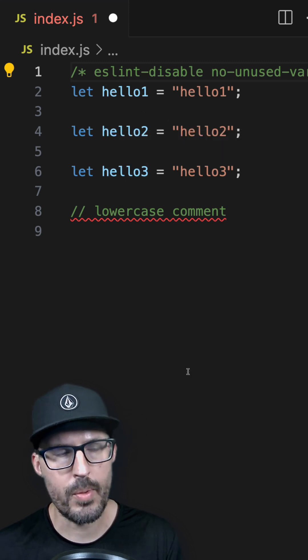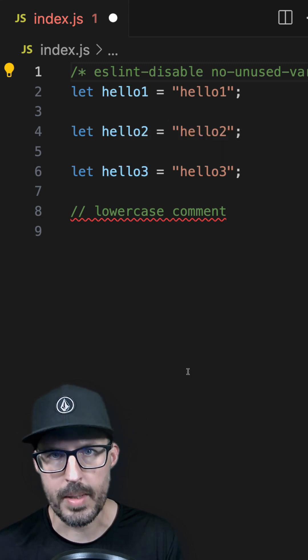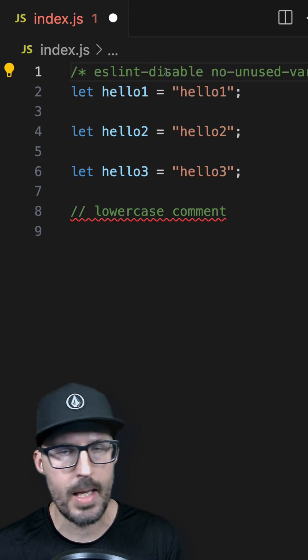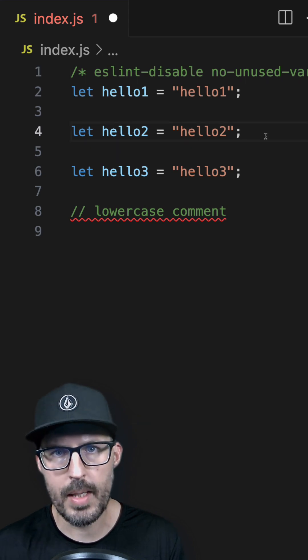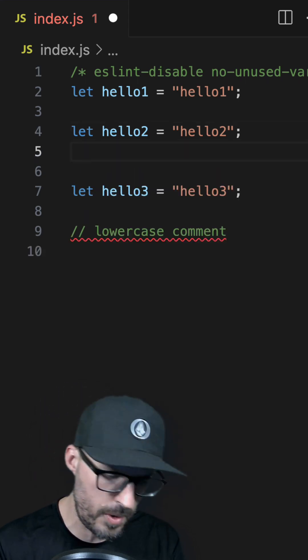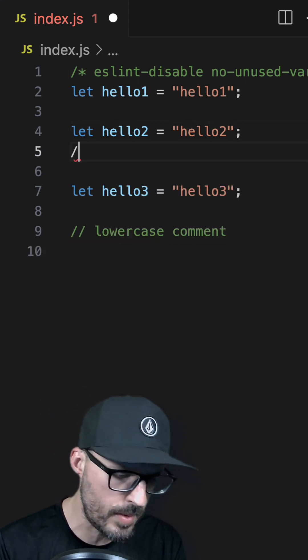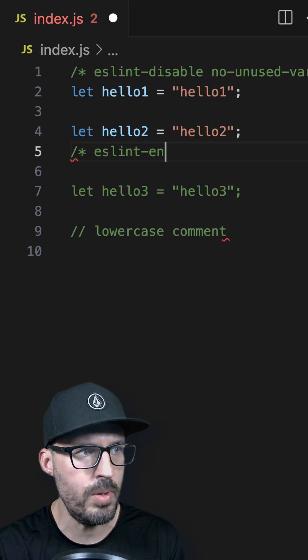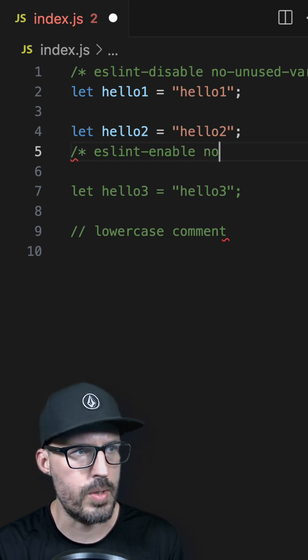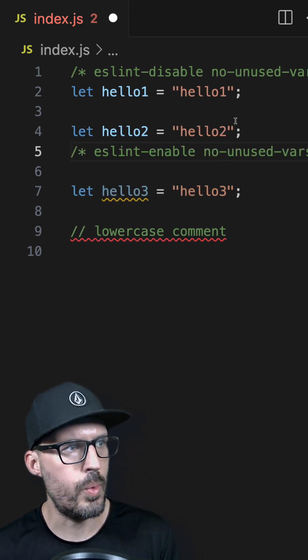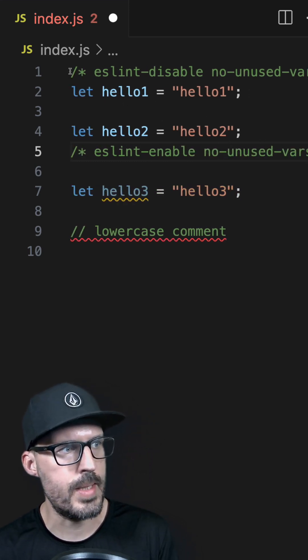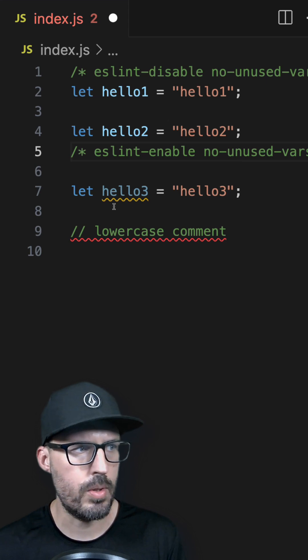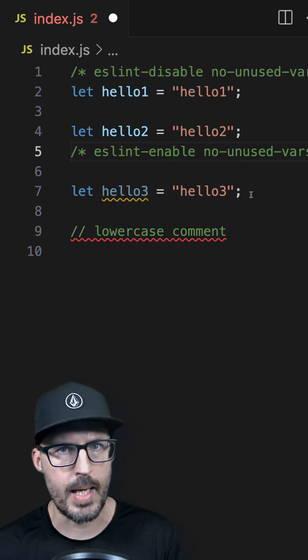Now let's say we only wanted to disable the rule for a block of code. We can use the same command, but then re-enable it at the point of our choosing. Right after line four, I can add the same comments again, slash star, eslint enable and then the rule name, which is no-unused-vars, star slash. And now you can see that the rule is disabled between line one and line five, but it still applies here to line seven.